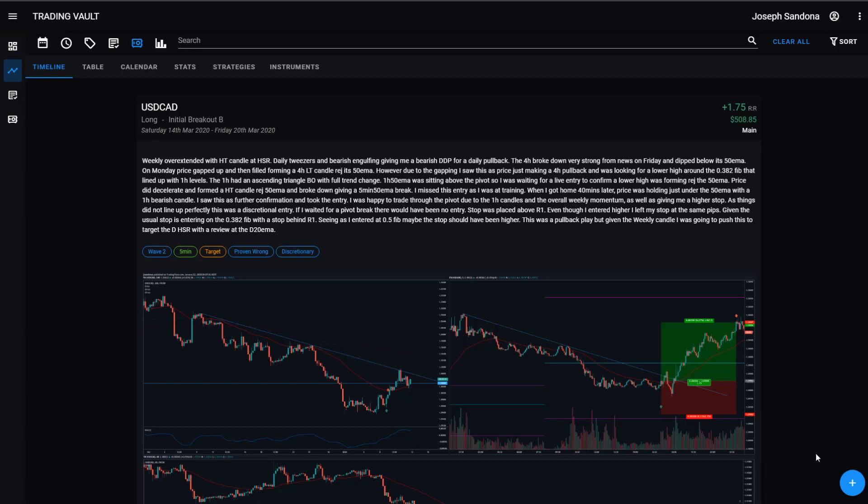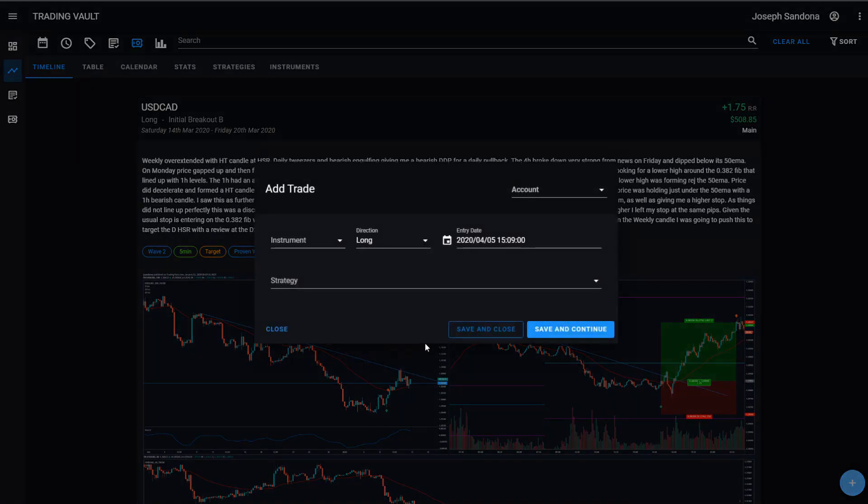The first thing you'll notice is no matter where you are in the app, in the bottom right hand corner, you're going to find the add new trade button. So no matter what you're doing, if you quickly take a trade, you can just press this and jump straight into adding your new trade.